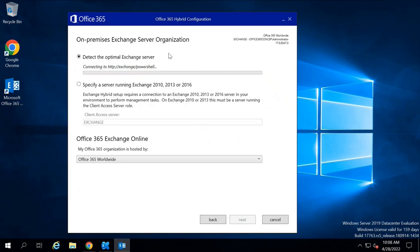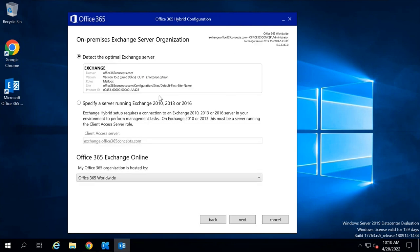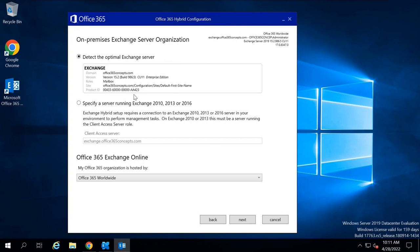On this screen, the Hybrid Configuration Wizard will automatically detect your Exchange Server. In case the wizard is not able to detect your on-premise Exchange Server automatically, you will have to manually specify your Exchange Server details. Here we can see the wizard has automatically detected my Exchange Server. We can see the domain name, the version and build number — CU11, the license — Enterprise Edition, the role — mailbox role, the site name, and the product ID. For Office 365 Exchange Online, select Office 365 Worldwide. No changes are required here — click Next.